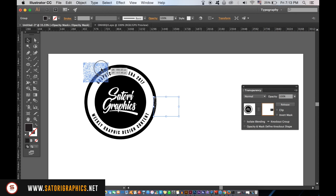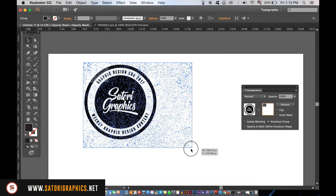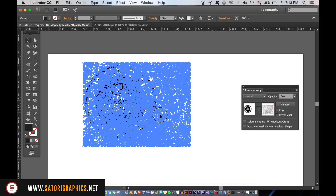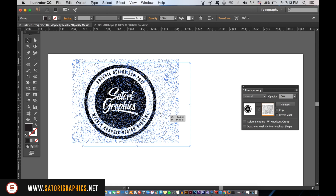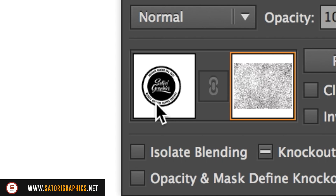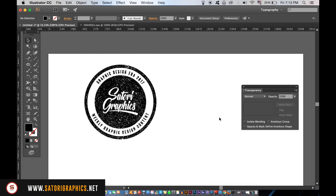You can now use Shift to adjust and resize the vector. Click the left window in the Transparency window to deselect the mask. You can now add colour to your stamp logo effect.